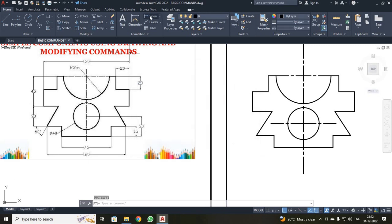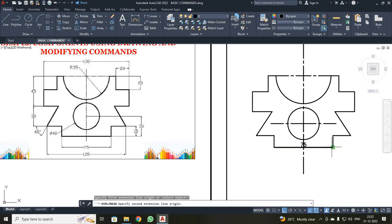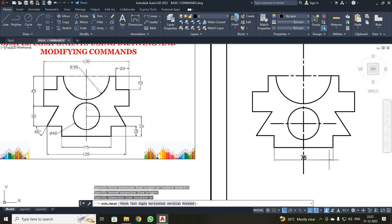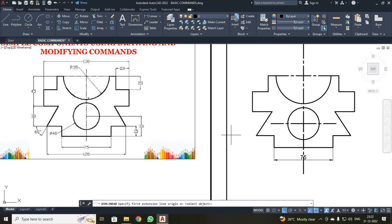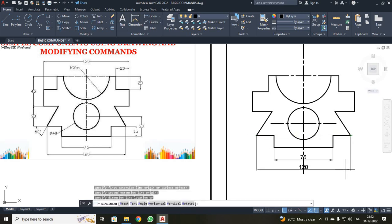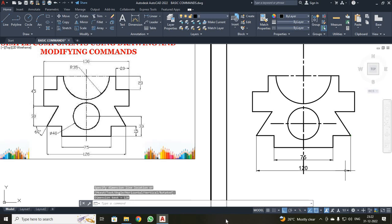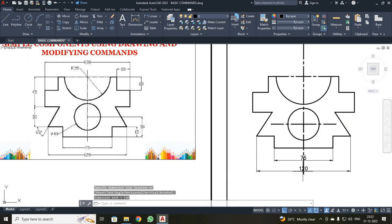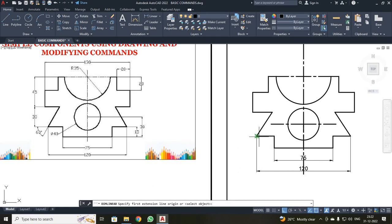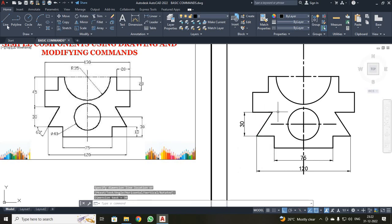Next, I have to mark the dimensions. Just click Linear. Select the first point and the second point. You can see the dimension is 75. Similarly, I am going to mark the second set of dimensions — it is 120. For my vertical dimensions, first point to second point, it is 30.